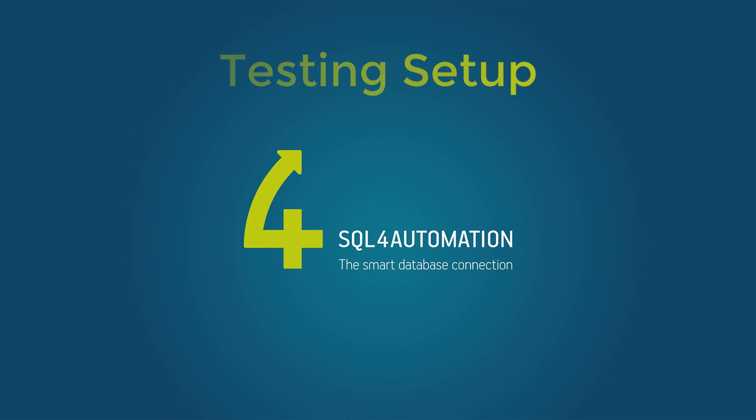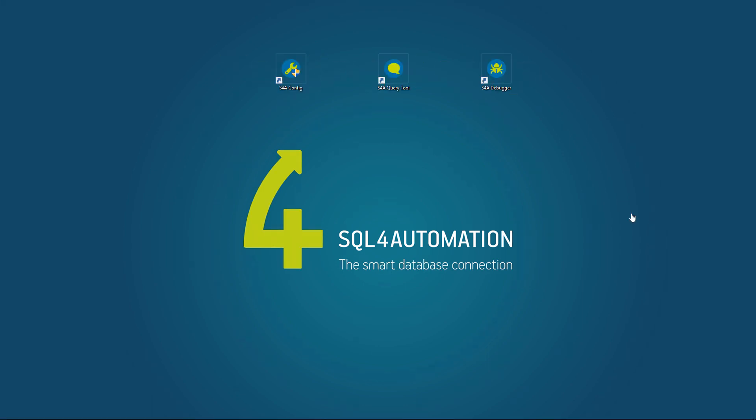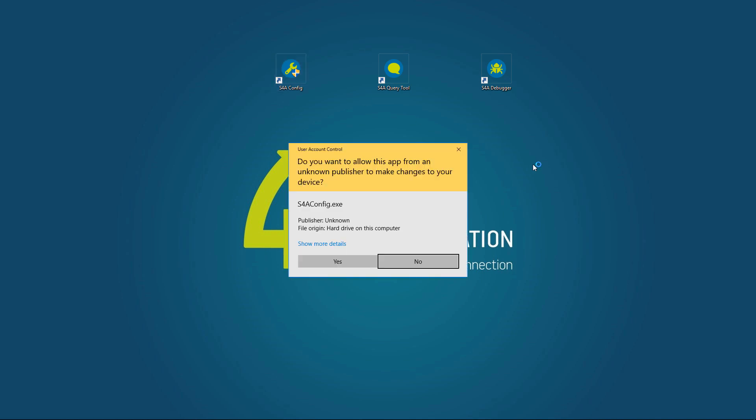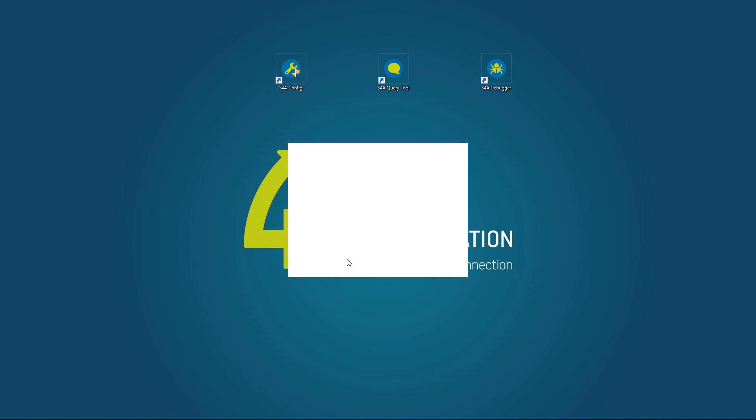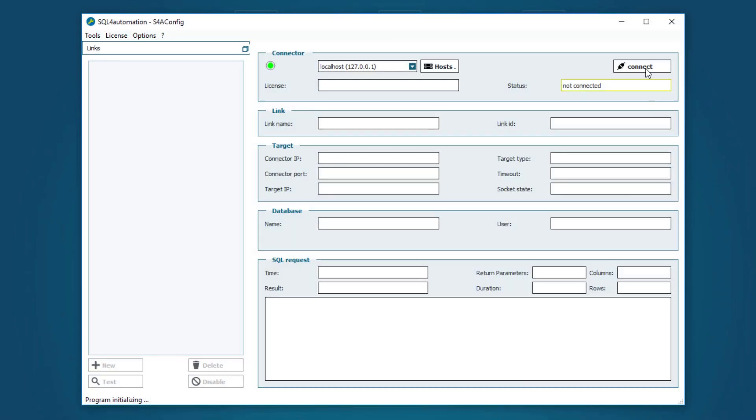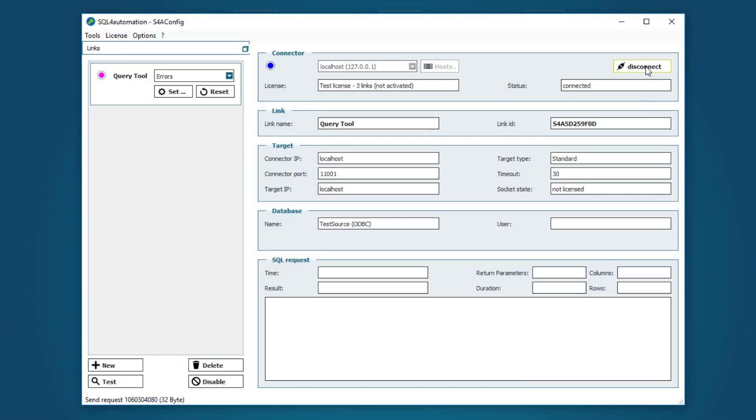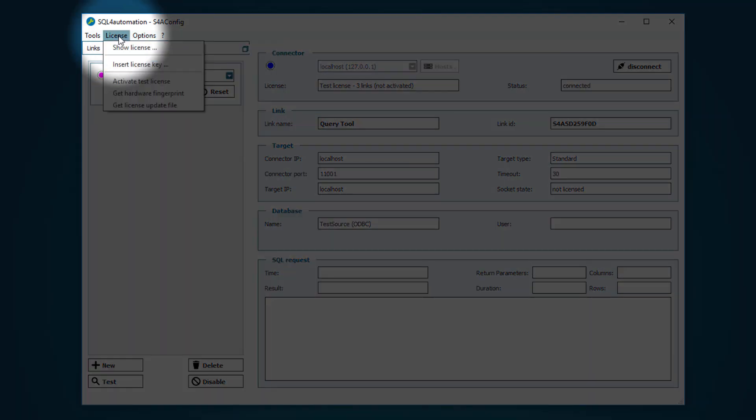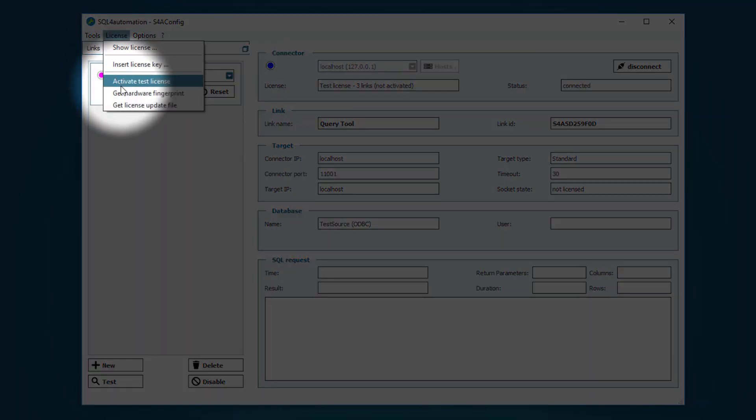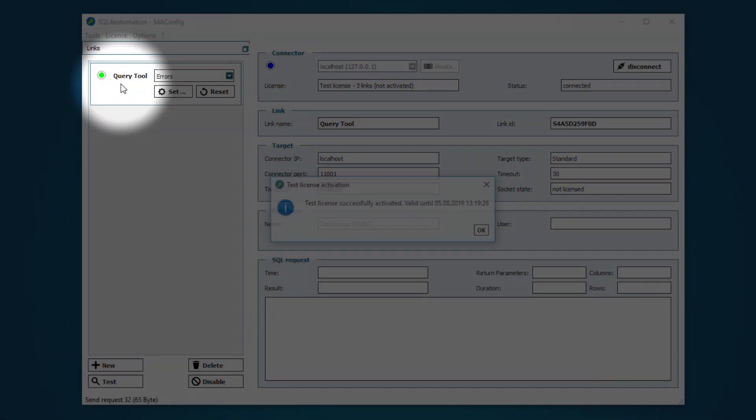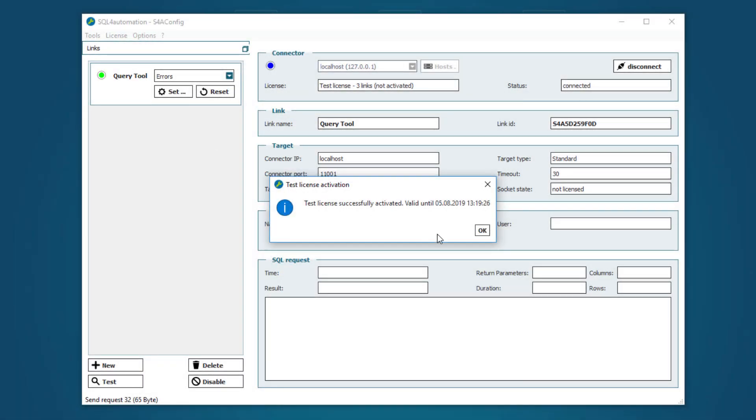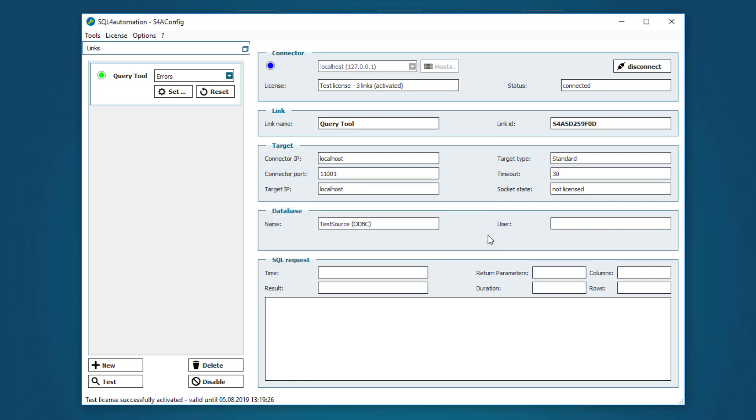Just like with the other SQL4Automation programs, we first need a license to use the debugger. If you haven't bought one yet, you can open the config tool, go to license and activate the test license. This way you will get a license which is valid for two hours and enables you to make free links.